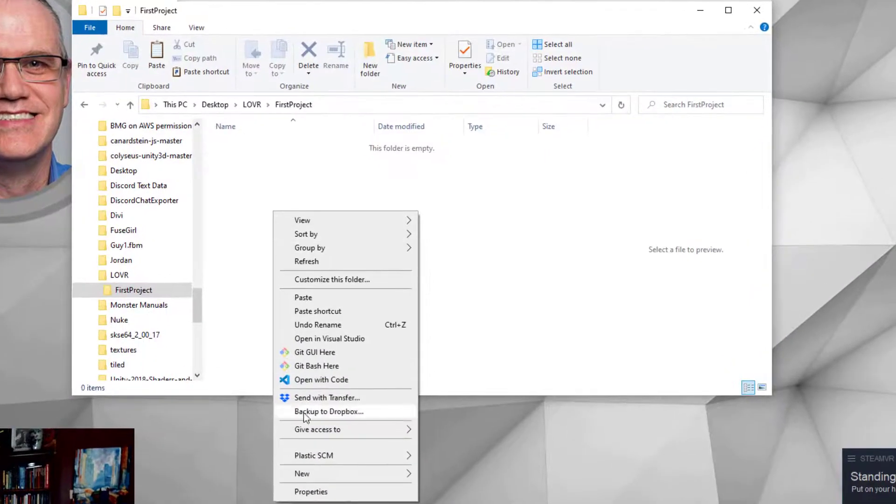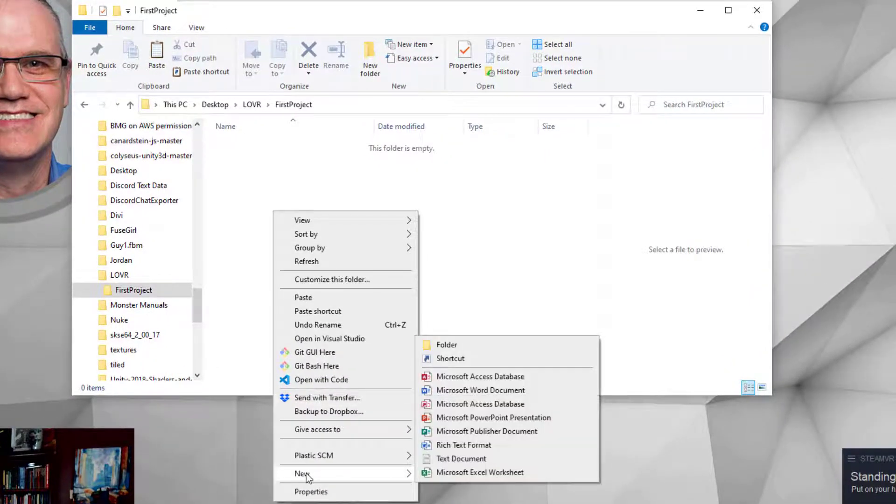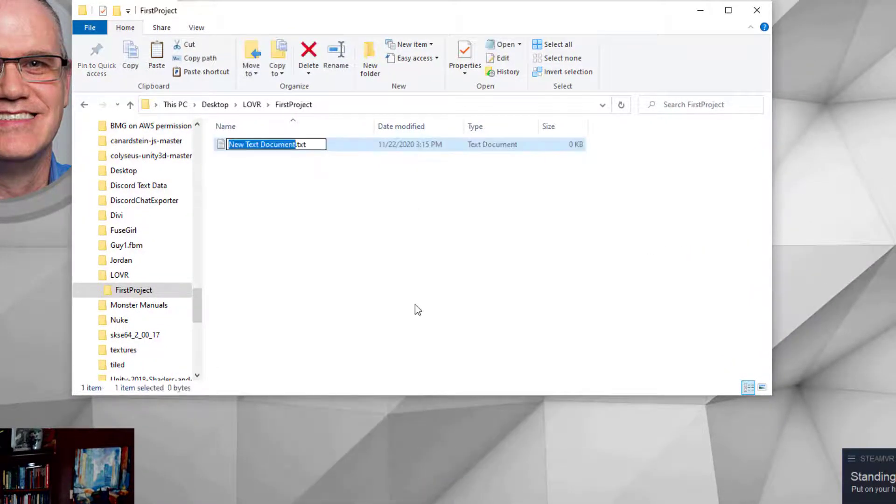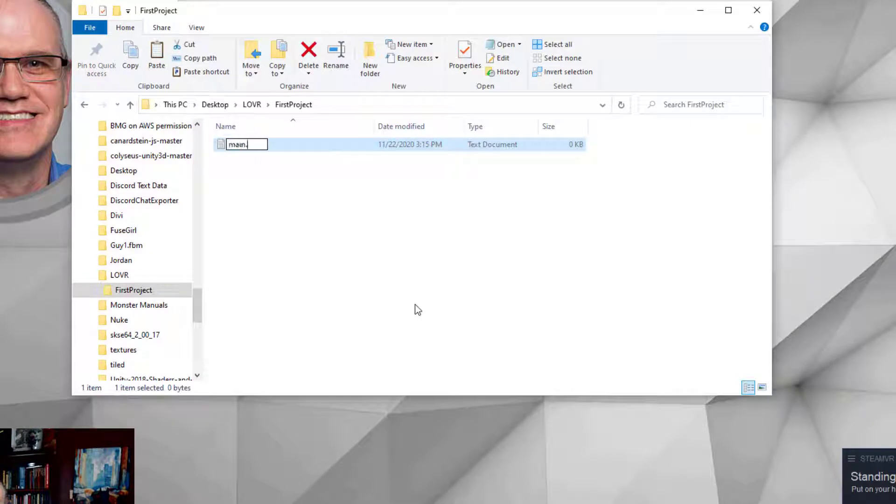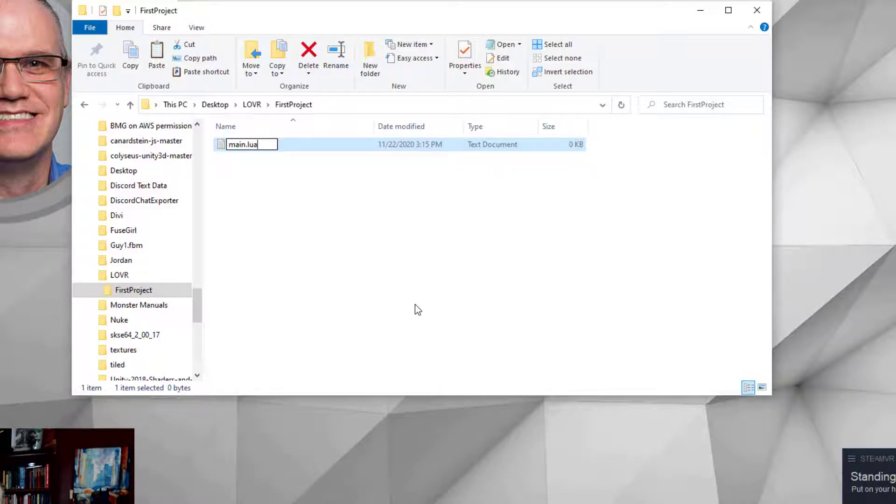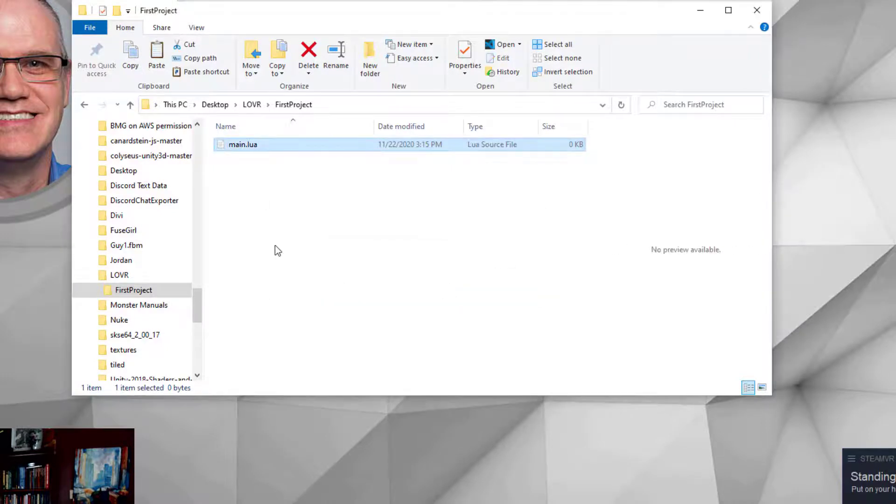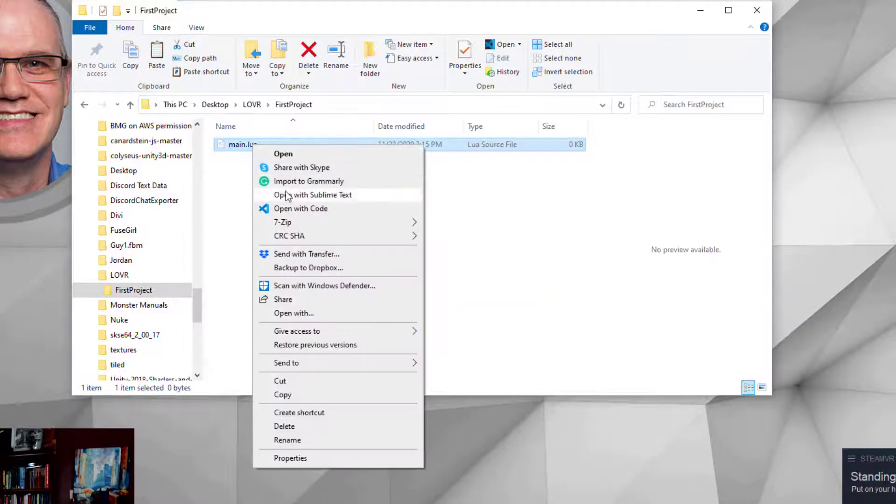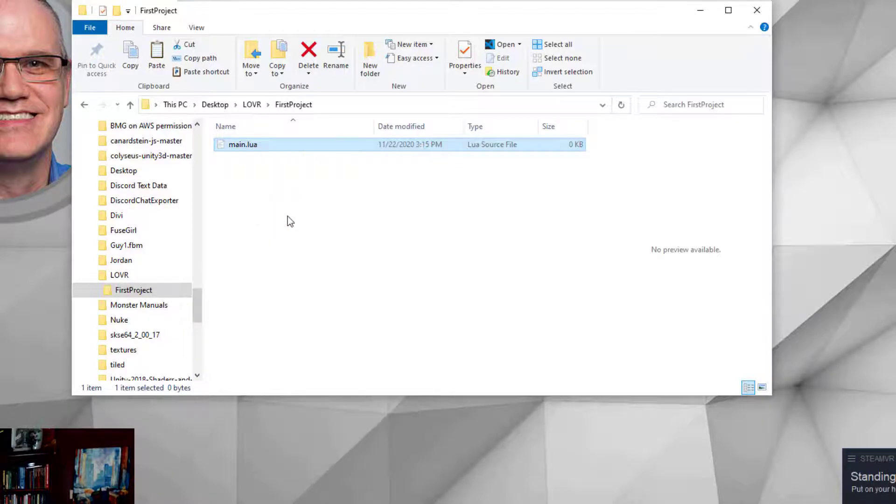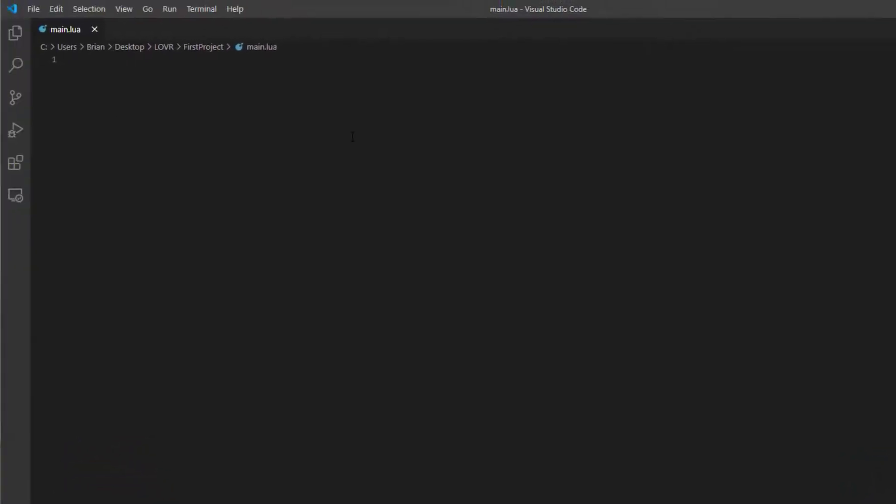And of course, like with most Lua scripting tool sets, we do need to start with something named main.lua. That's always the starting point with LÖVR, Solar2D, Corona SDK, Love, whatever we're using. We're going to make that change. And let's go ahead and open that up. I like to use Visual Studio Code for doing my scripting nowadays. I found that it's lightweight and easy. I also love Sublime.